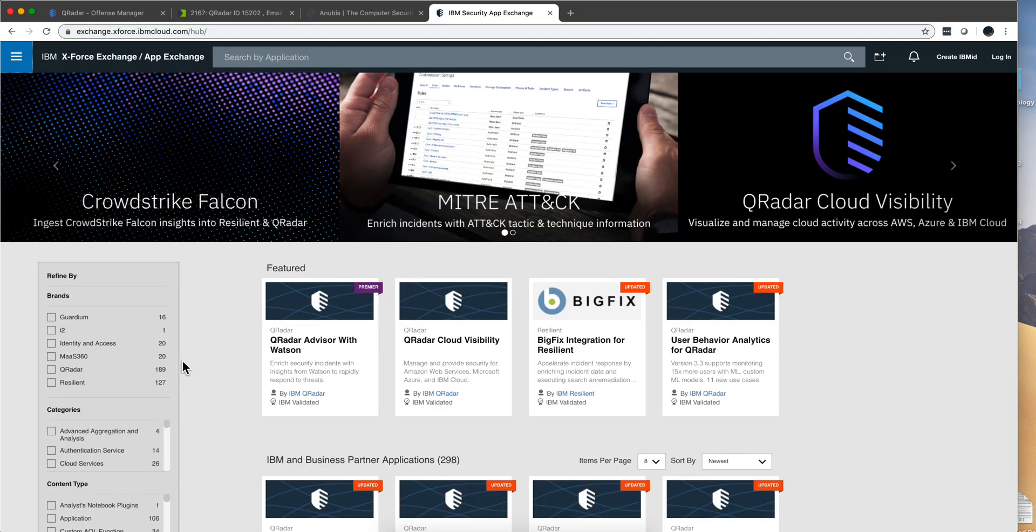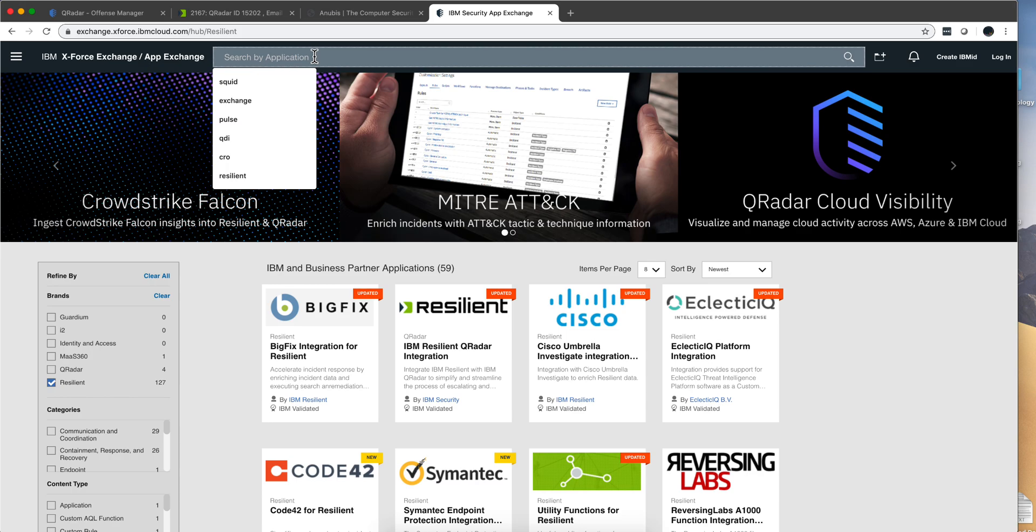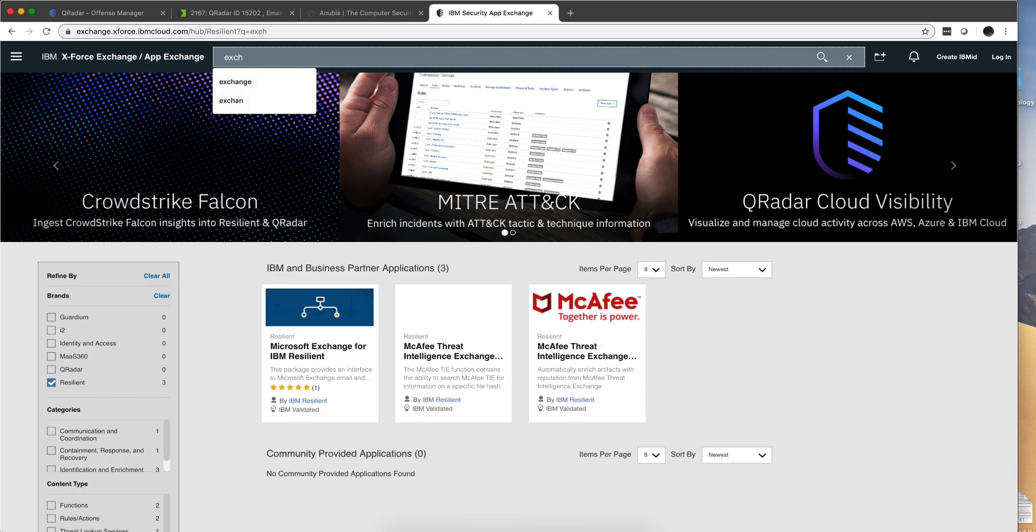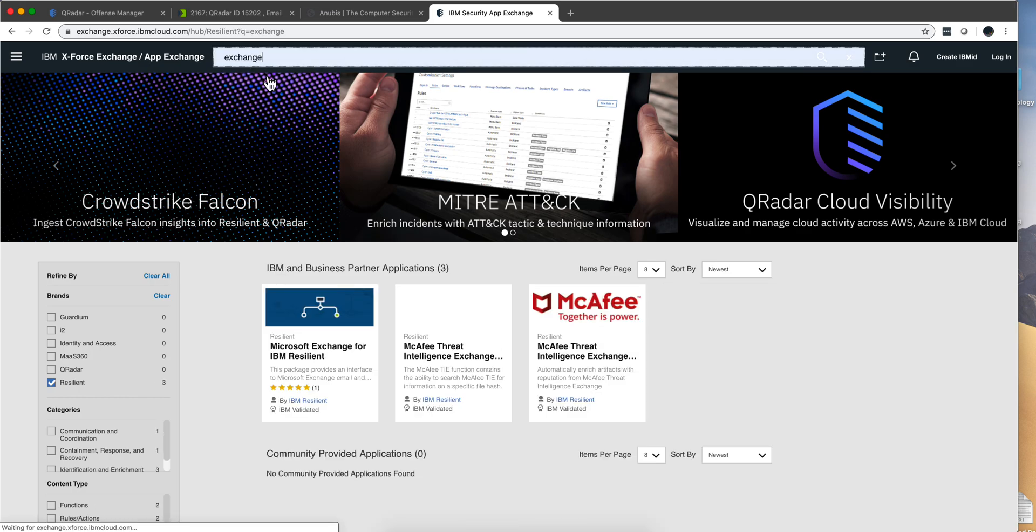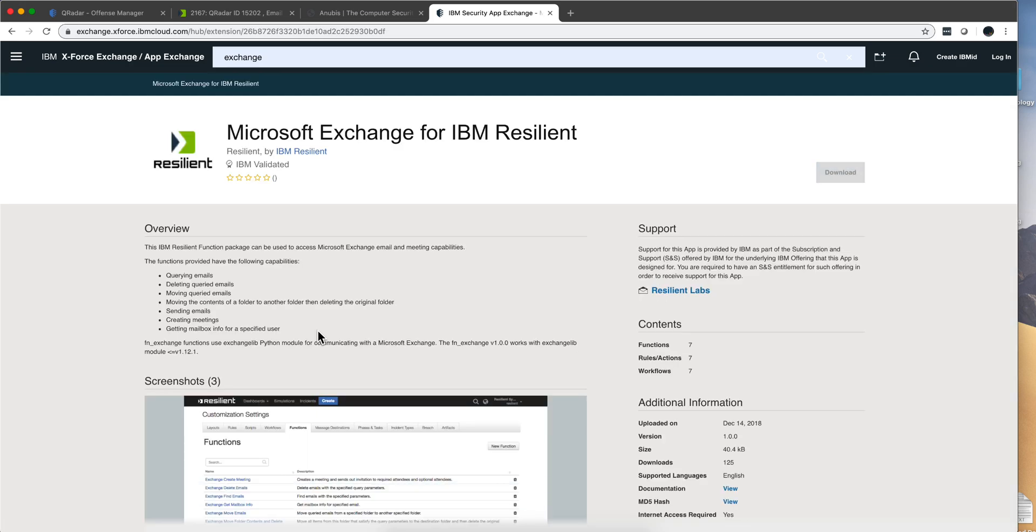One of the ways that we can extract that email information, for example if we go and select only the Resilient apps in the app exchange and look here for Exchange, let's say that you have an Exchange email server, you have here the components.